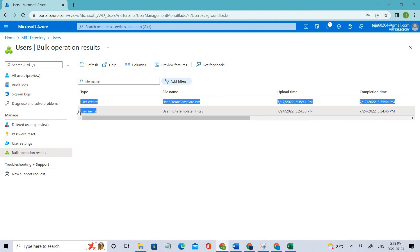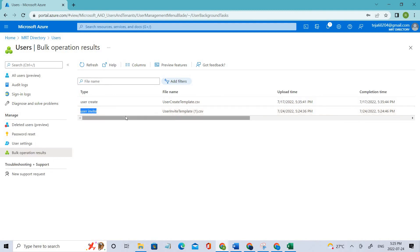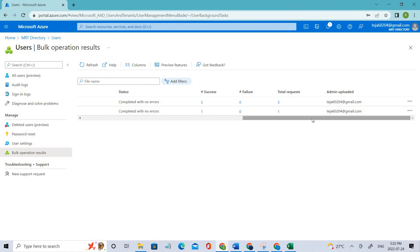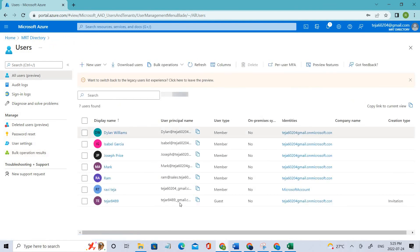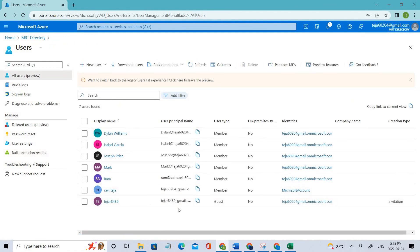If I go back to the users list, you can see there is a new user called guest user, and we have sent the invitation to them.